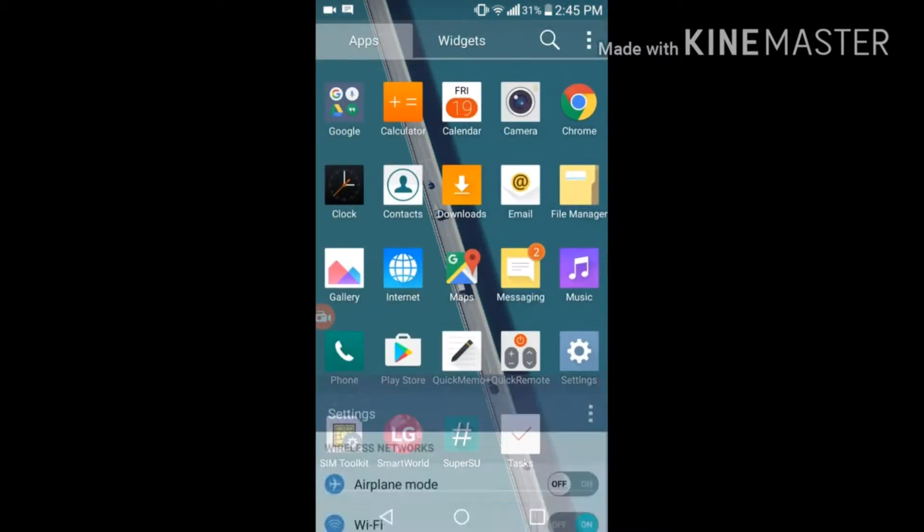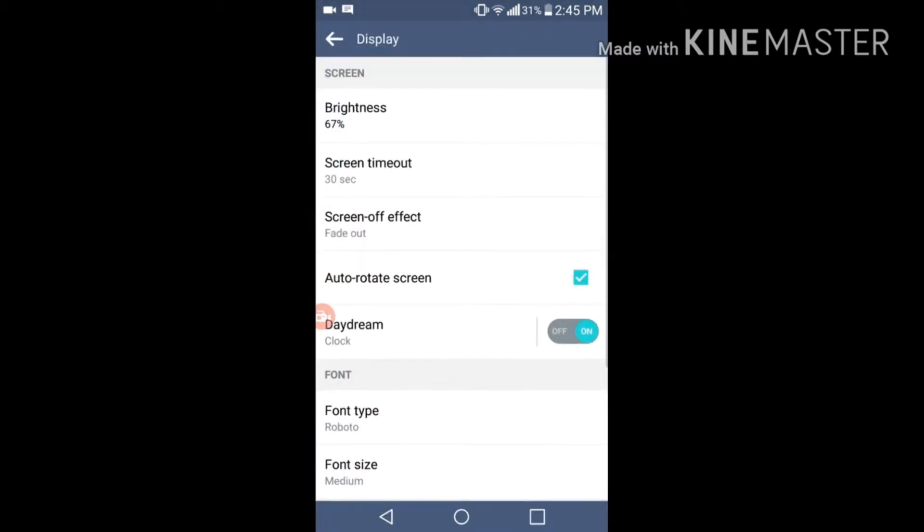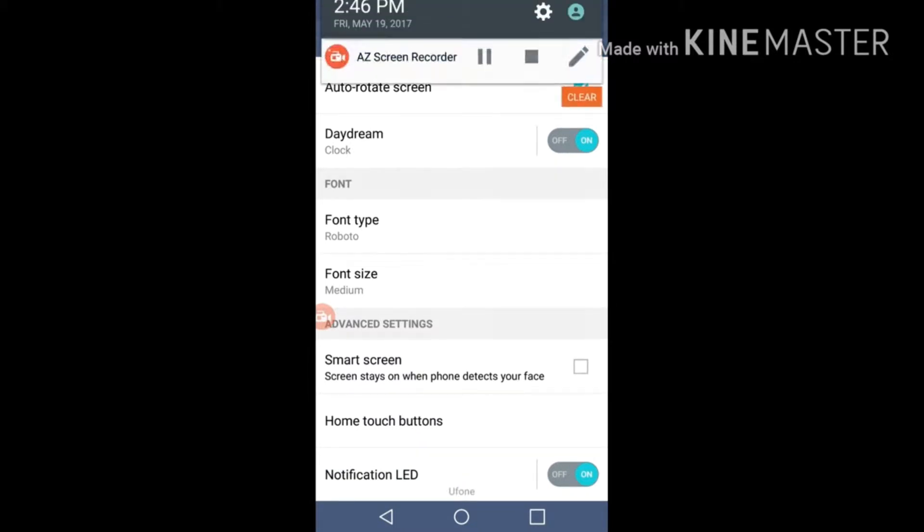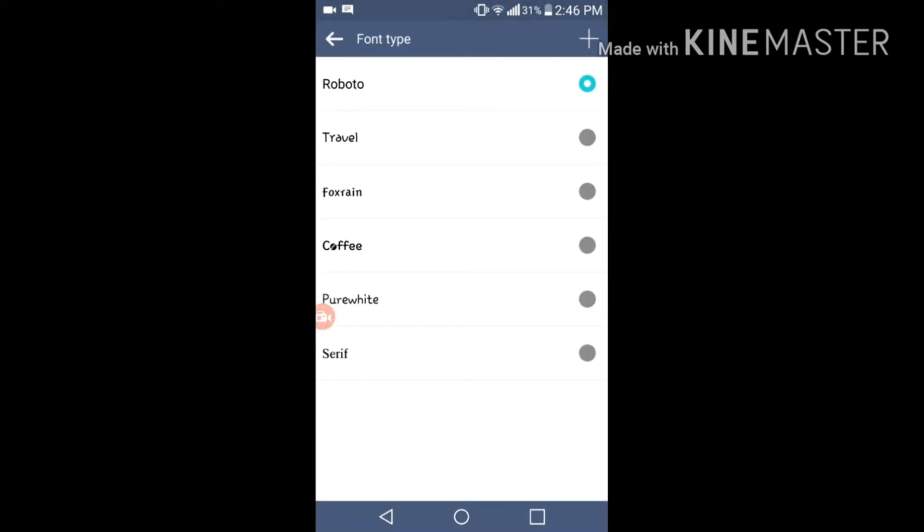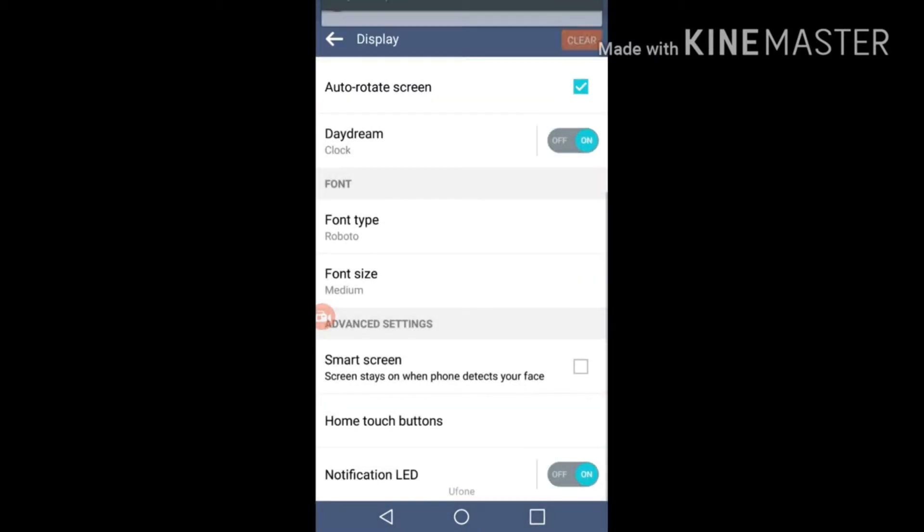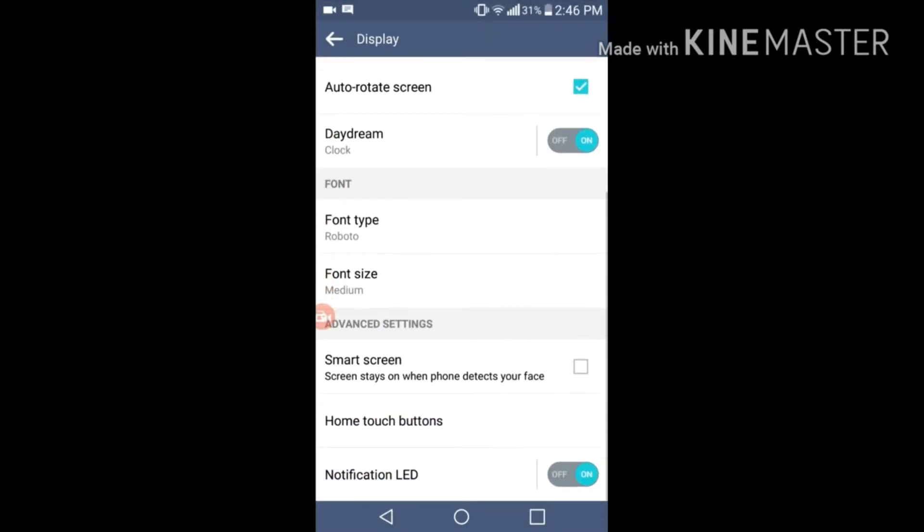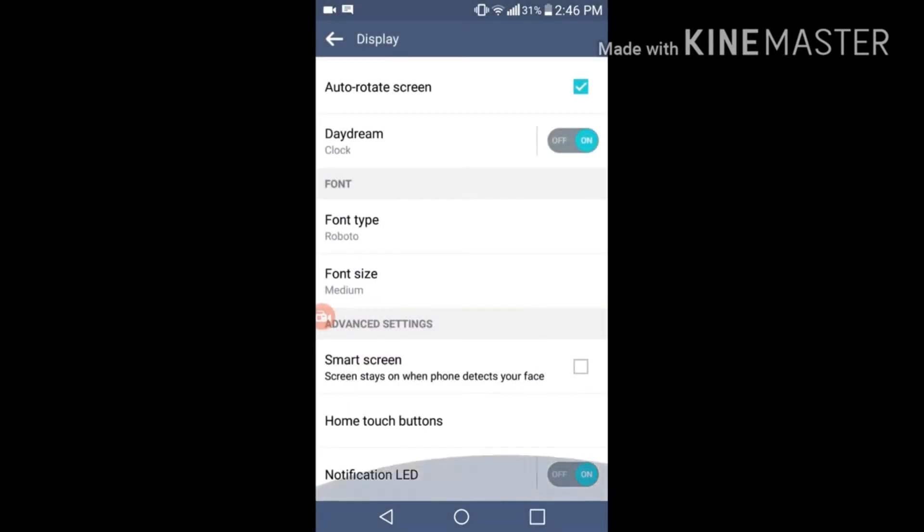Let me go into the settings and display options. There are too many options over here. You can either select the font type, font size, smart screen. Smart screen is a good option because it detects your face and keeps the screen on. When you remove your face from the sensor, it will reduce the brightness of the phone. There are too many options for font size. Some people have eye problems, so they can't see the small minimum font size, so they want the maximum size.